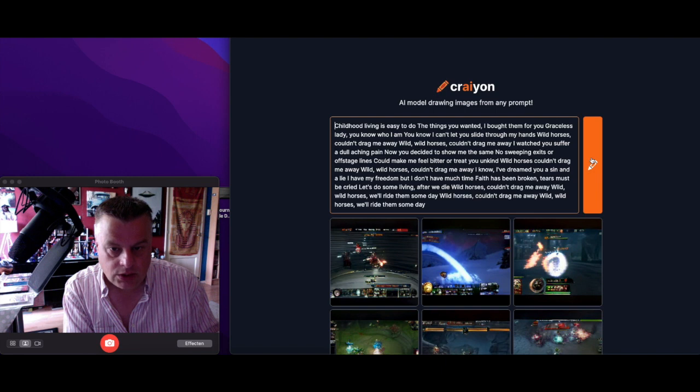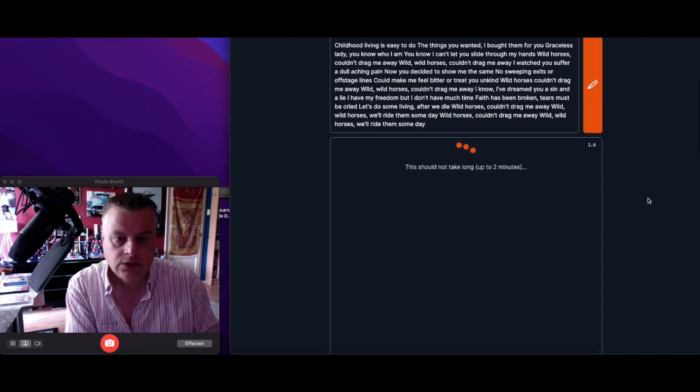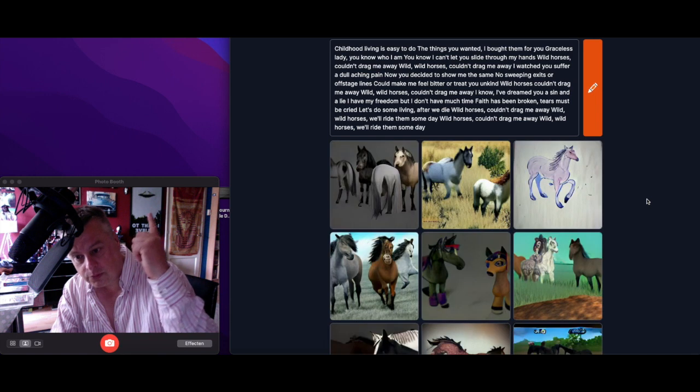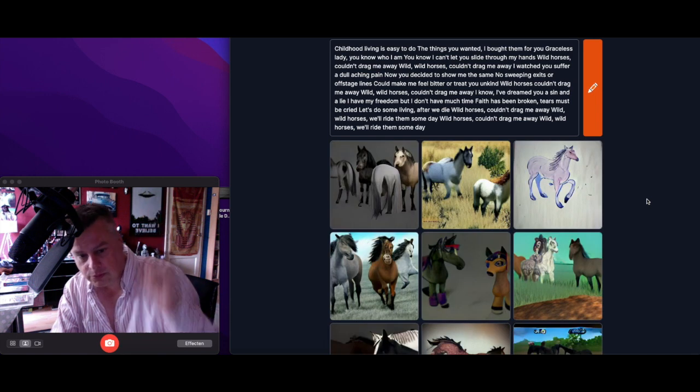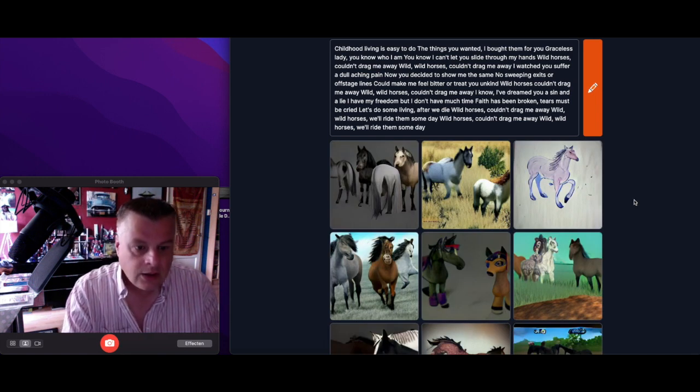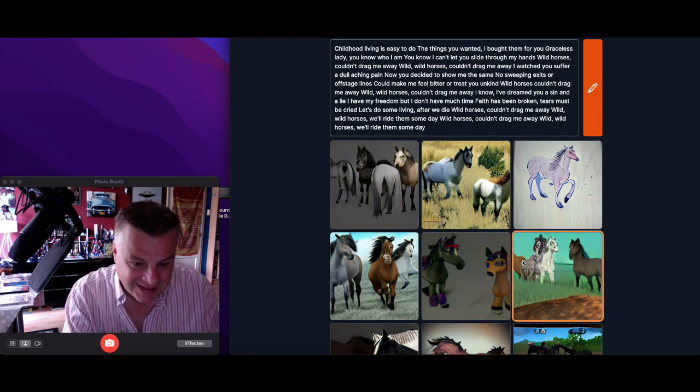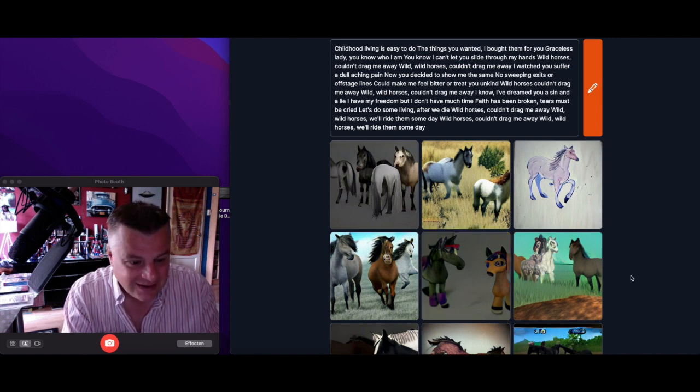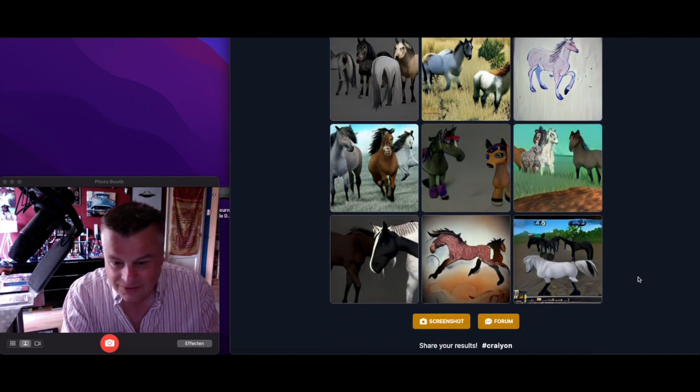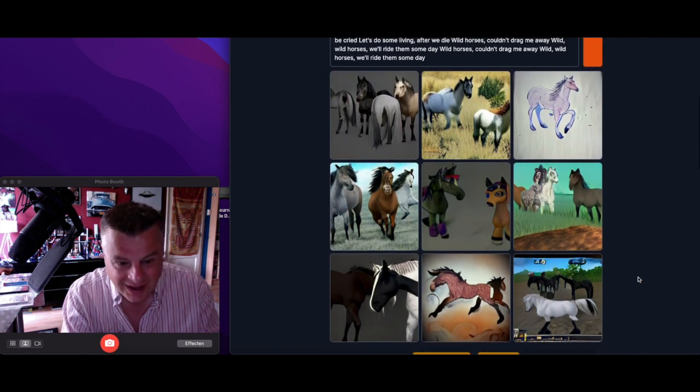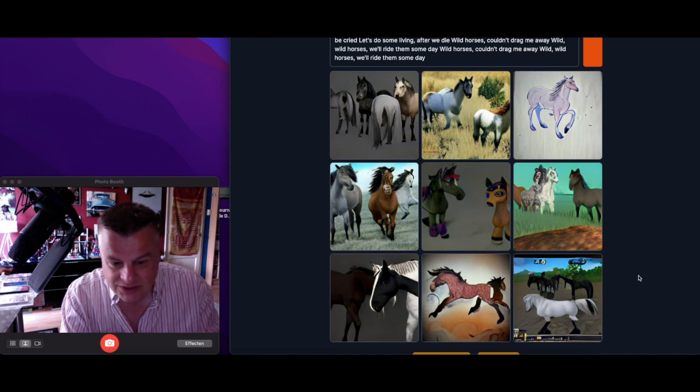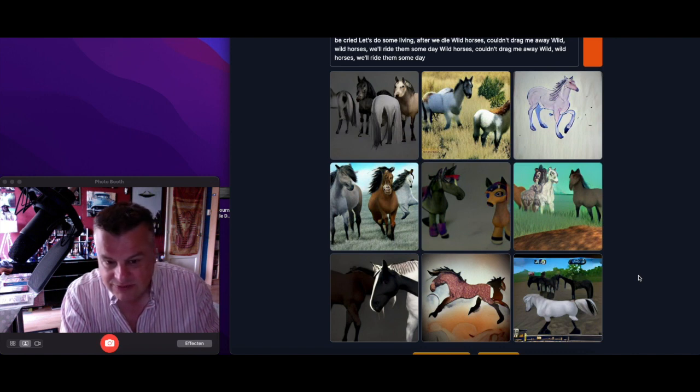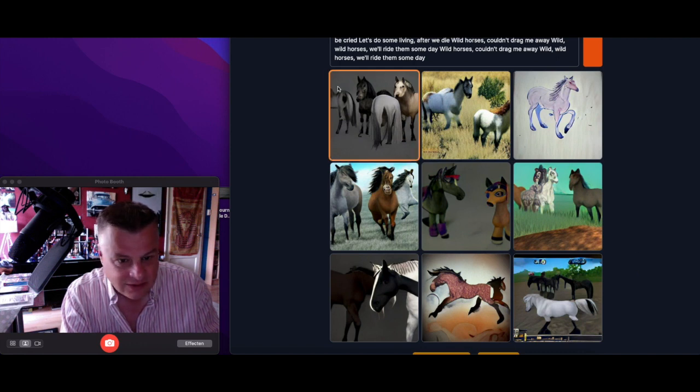Graceless lady, you know who I am. Wild Horses! Oh cool. When you see you don't do a specific detailed description, you get this funny stuff.